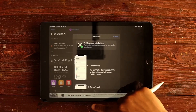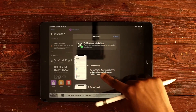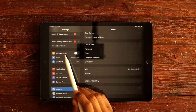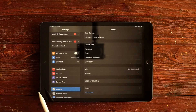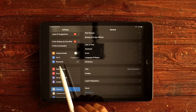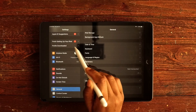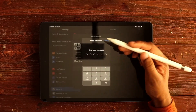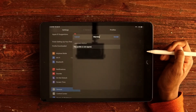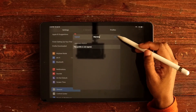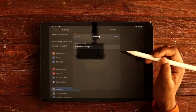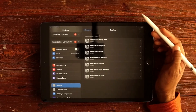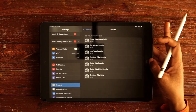It will say to review the profile in the Settings app if you want to install it. Swipe up and go to Settings — right at the top you'll see Profile. Tap where it says Profile Downloaded, then tap Install, enter your password, press Install again, and Install once more. Then press Done, and the New York font is installed.